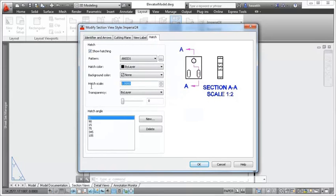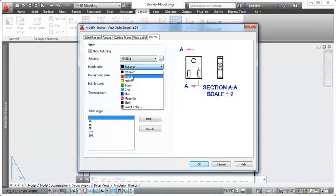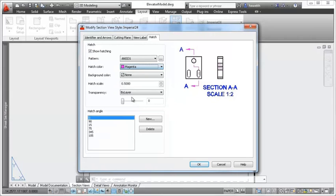You can even define default properties for section view hatches, including pattern, color, and scale.